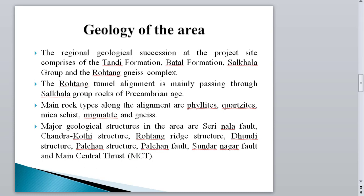The geology of the area is very complex. There are many formations: Tandi Formation, Batal Formation, Salcala Formation, Salcala Group, and the Rohtang Migmatite Complex. The Salcala Group is Precambrian rock. The main rock types along the tunnel alignment are phyllite, quartzite, mica schist, migmatite, and gneiss, which alternatively occur throughout the construction zone.